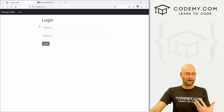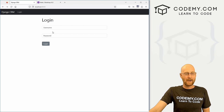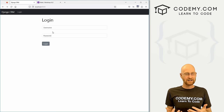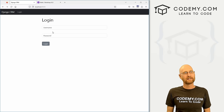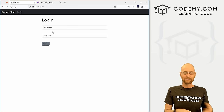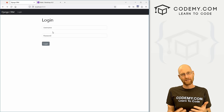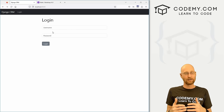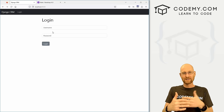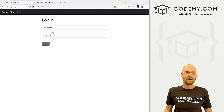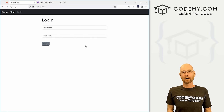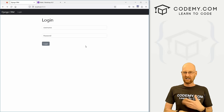Now we need to handle registration. Registration is more complicated than login because we need to validate password rules — length, characters — and ask for the password twice to confirm they match. We're going to create a Django forms.py file to handle all of that automatically, rather than hand-coding the HTML form like we did for login.